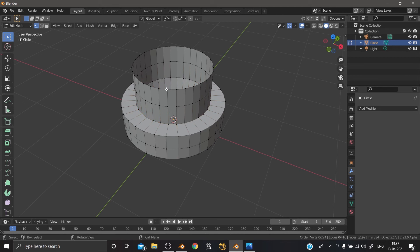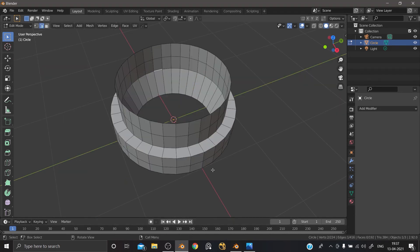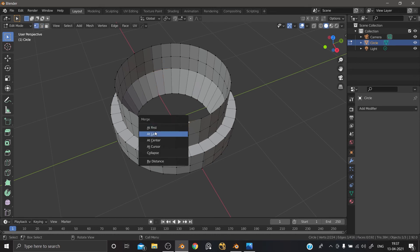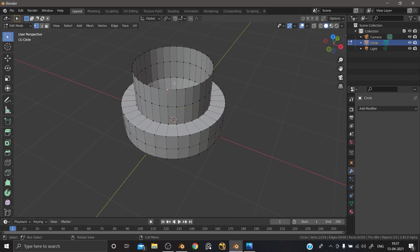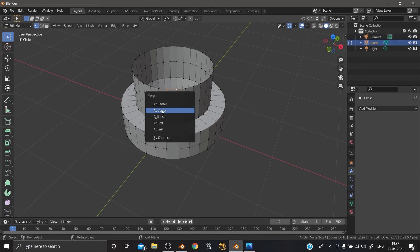This is because of the merge options — we can rearrange them in 2.93. In 2.92, if we select two vertices and use the merge shortcut: at first, at last, at center, at cursor, collapse. But in 2.93 it is a little different: M here — at center, at cursor, collapse, at first, and then at last. So we have to rearrange it.